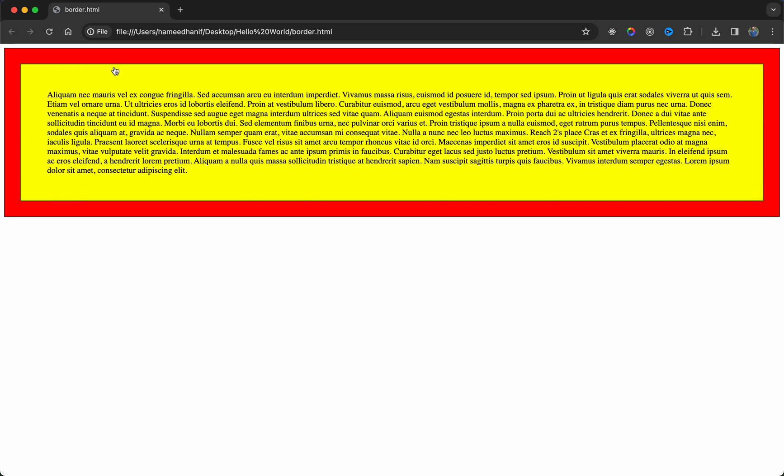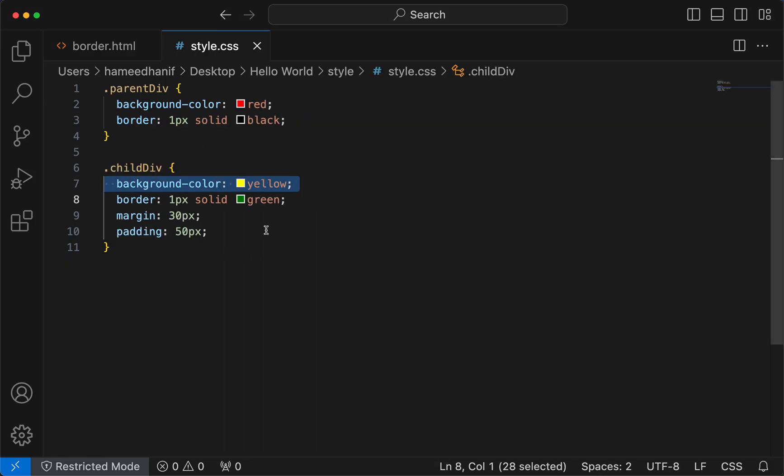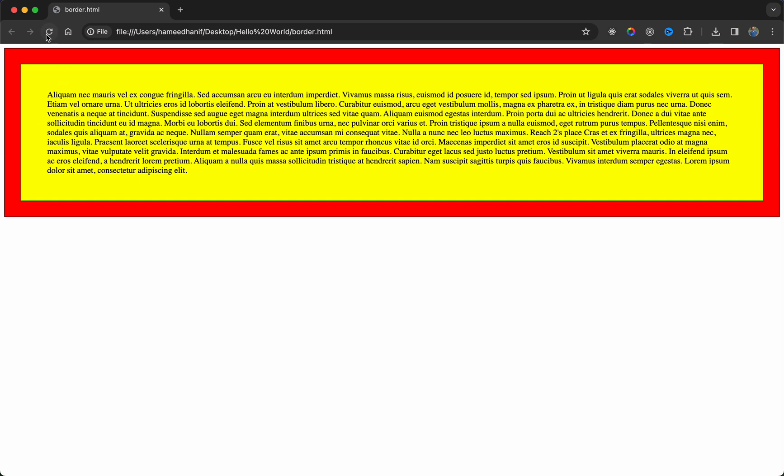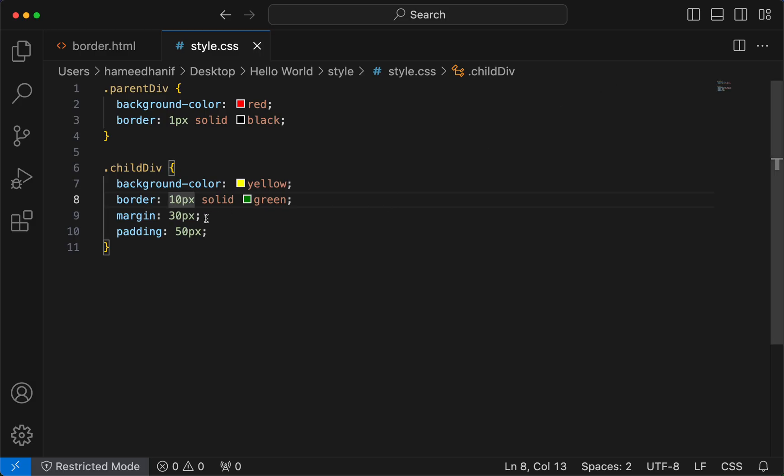So whatever you see here, this border, all that is child div. Now we gave the border as one pixel. I'm going to give it 10 pixels now. So this border included, the border, the padding, and the content is pretty much this div.